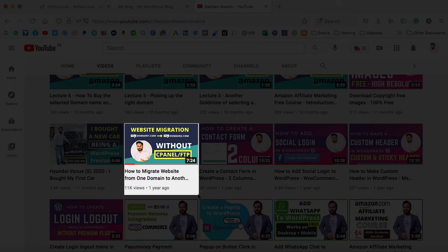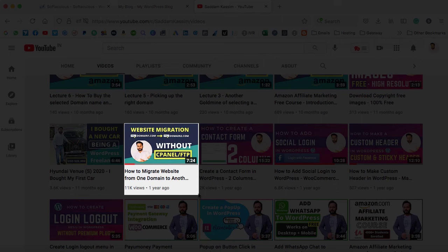So migration means that you can shift a website from one domain name to another domain. This is the video. Just go ahead, check this video. And I have also provided the link of this video in the video description below. So you can go ahead and find out that video. It is really very helpful. So once you migrate the website to the original domain, that is the final delivery you have done. And that's all you have to do.